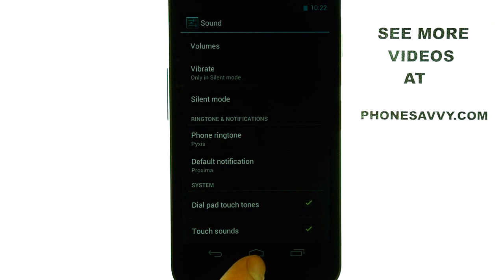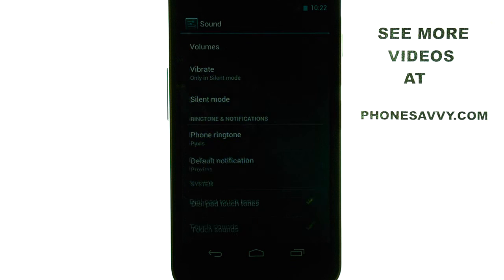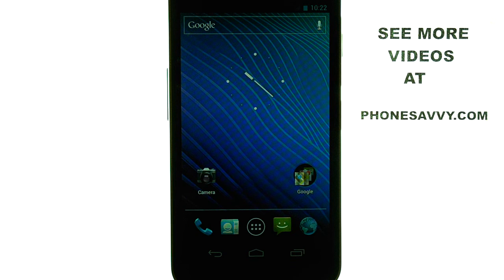Now press the Home button to return you back to the home screen. If you want to learn more about the Samsung Nexus, visit PhoneSavvy.com.